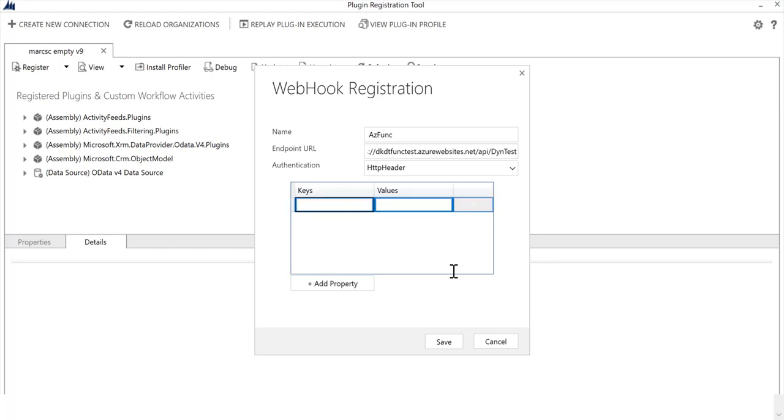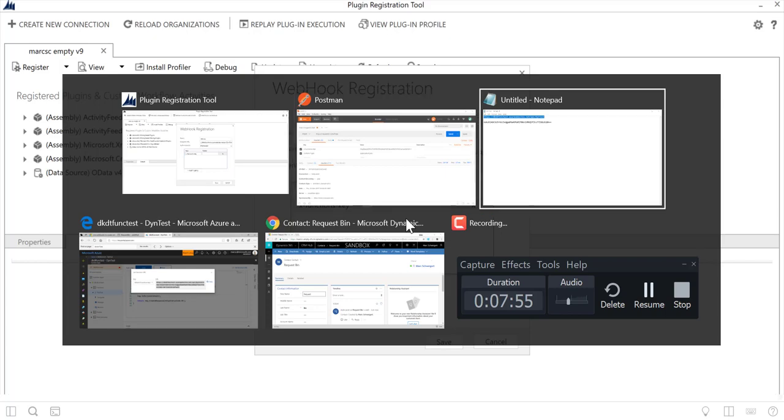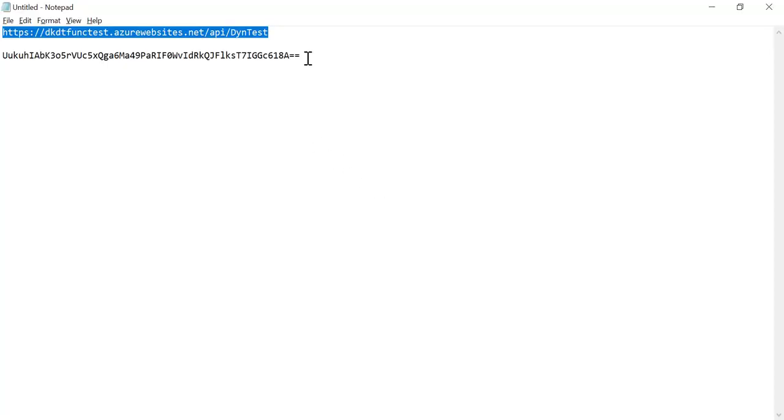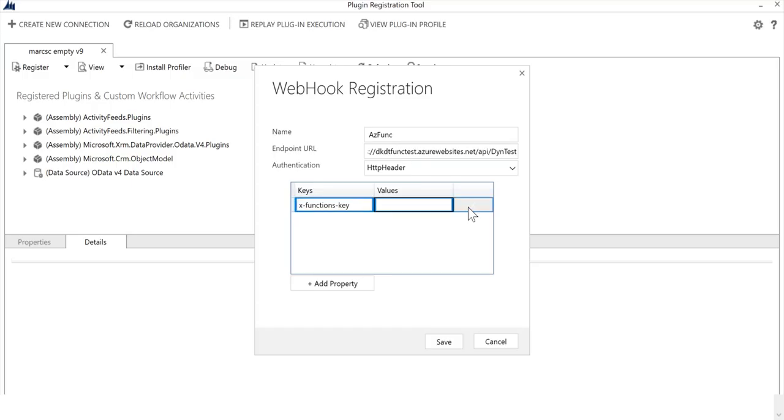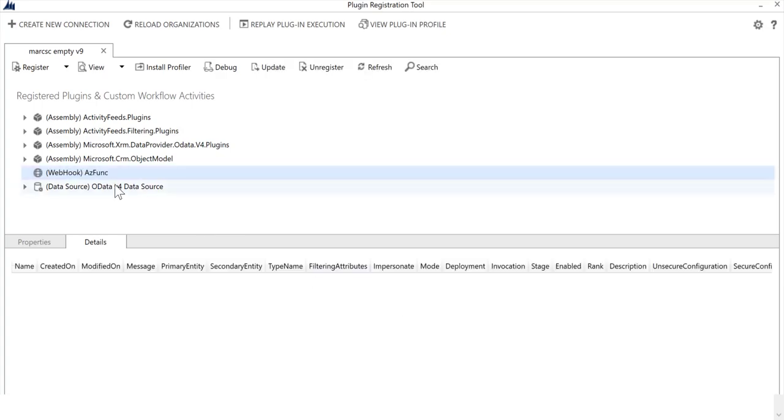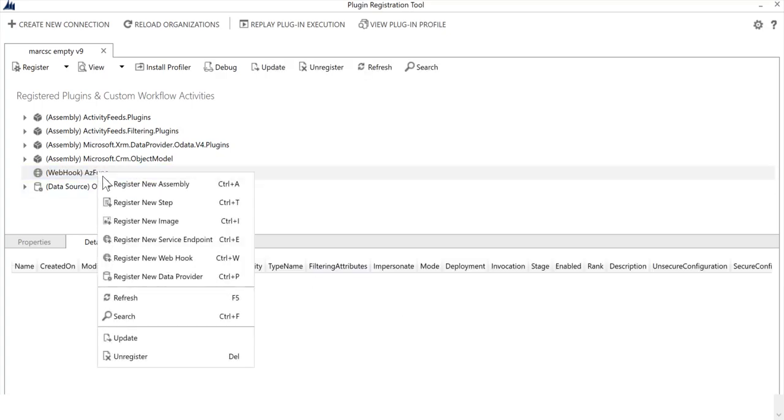Then we'll add an HTTP header. The way that Functions expects the API key is x-functions-key, and then I need to provide that value. So let's go over to here, grab the key and paste that in. I'll save that.